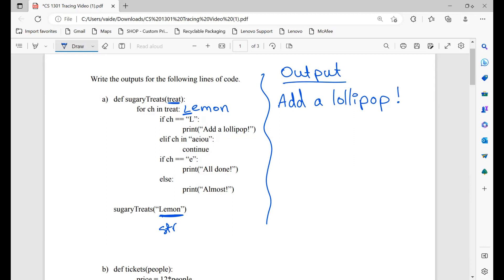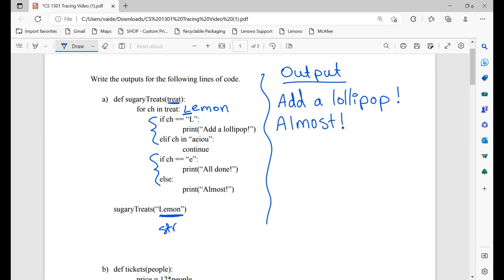Since this if statement was true, we can skip this if statement. Now this next if statement, since it's in a separate block, we still have to look at it. If ch is equal to E — L is not equal to E — we would print 'all done'. Else, print 'almost'. Now we're done with L, moving on to the next character.